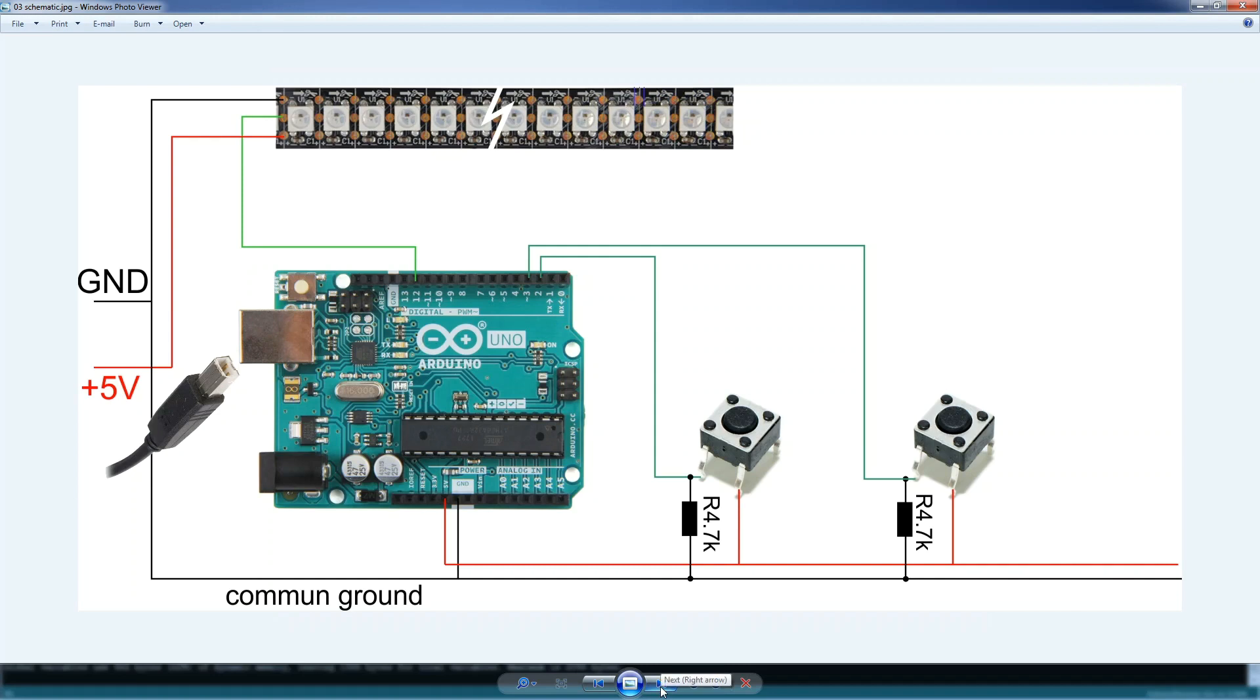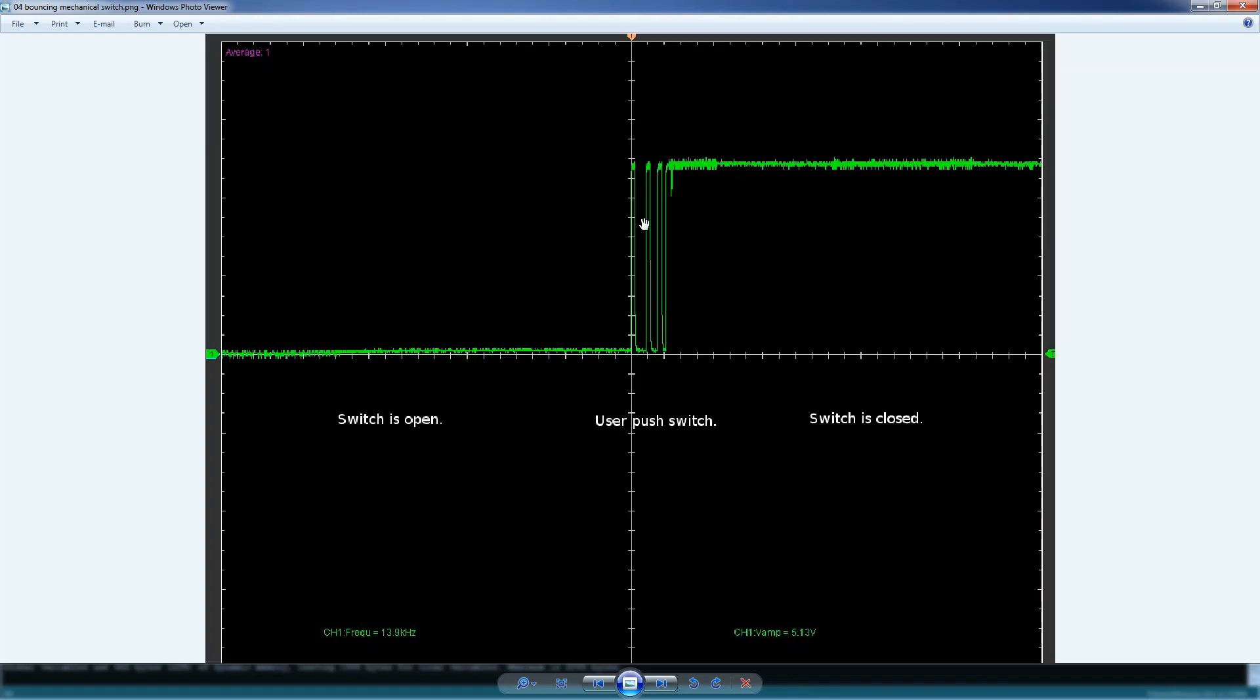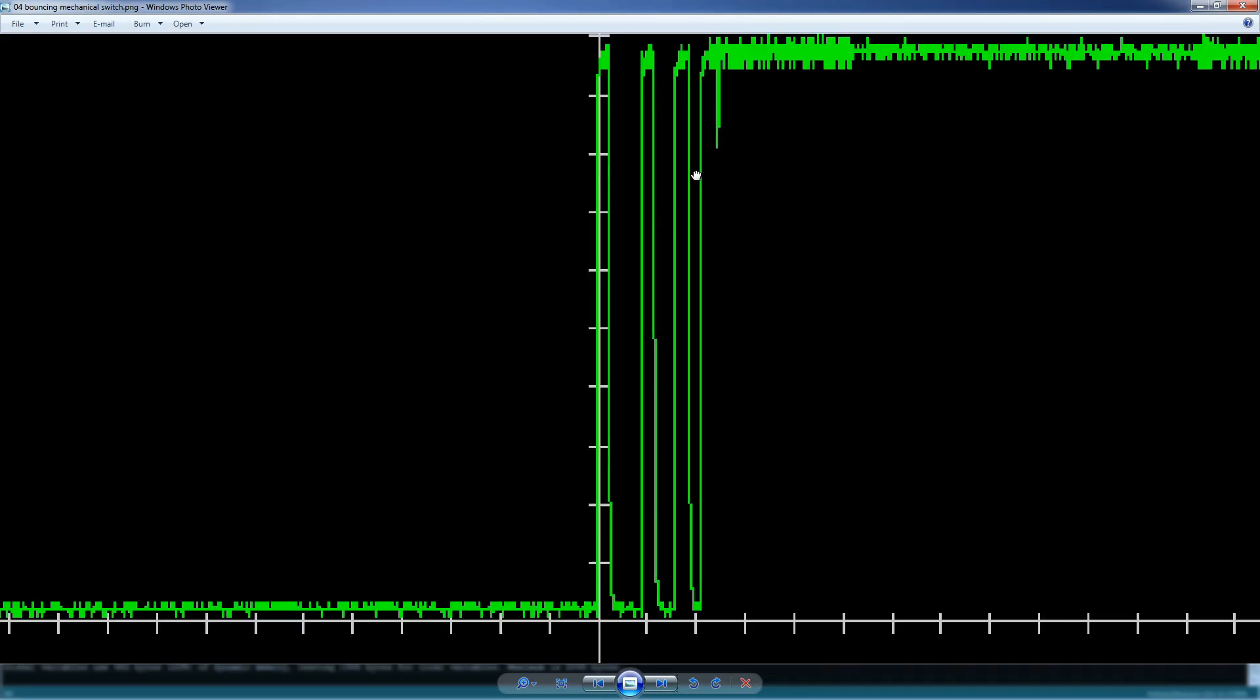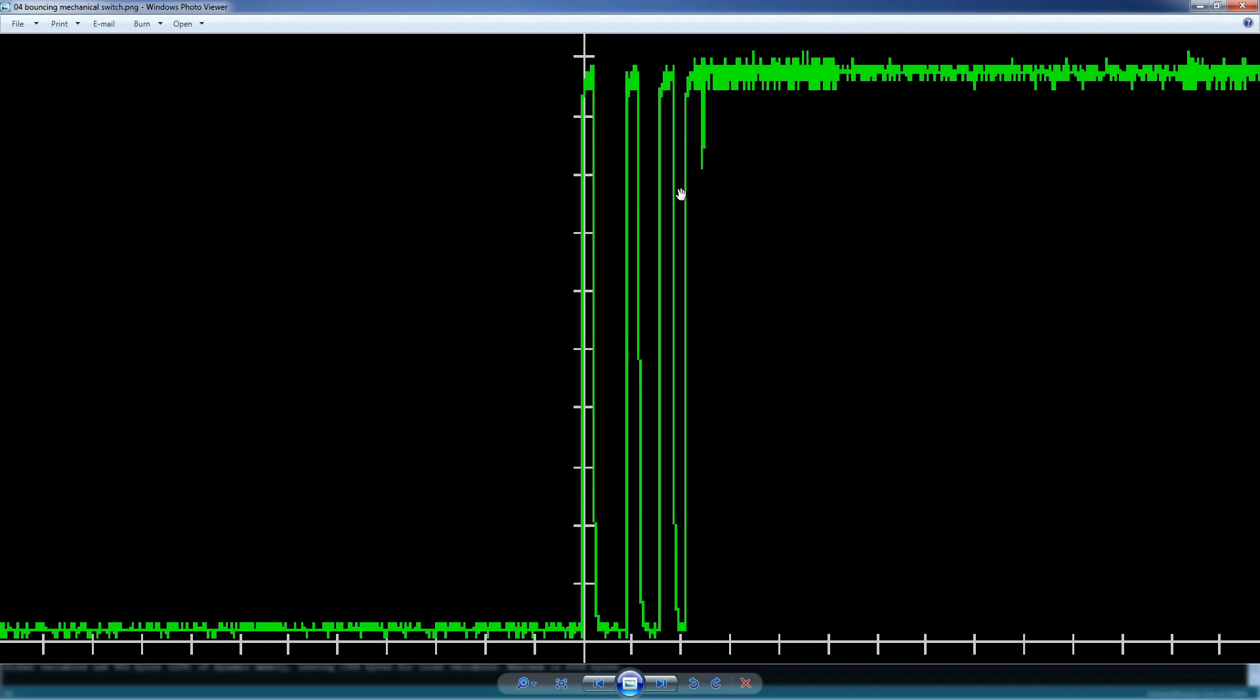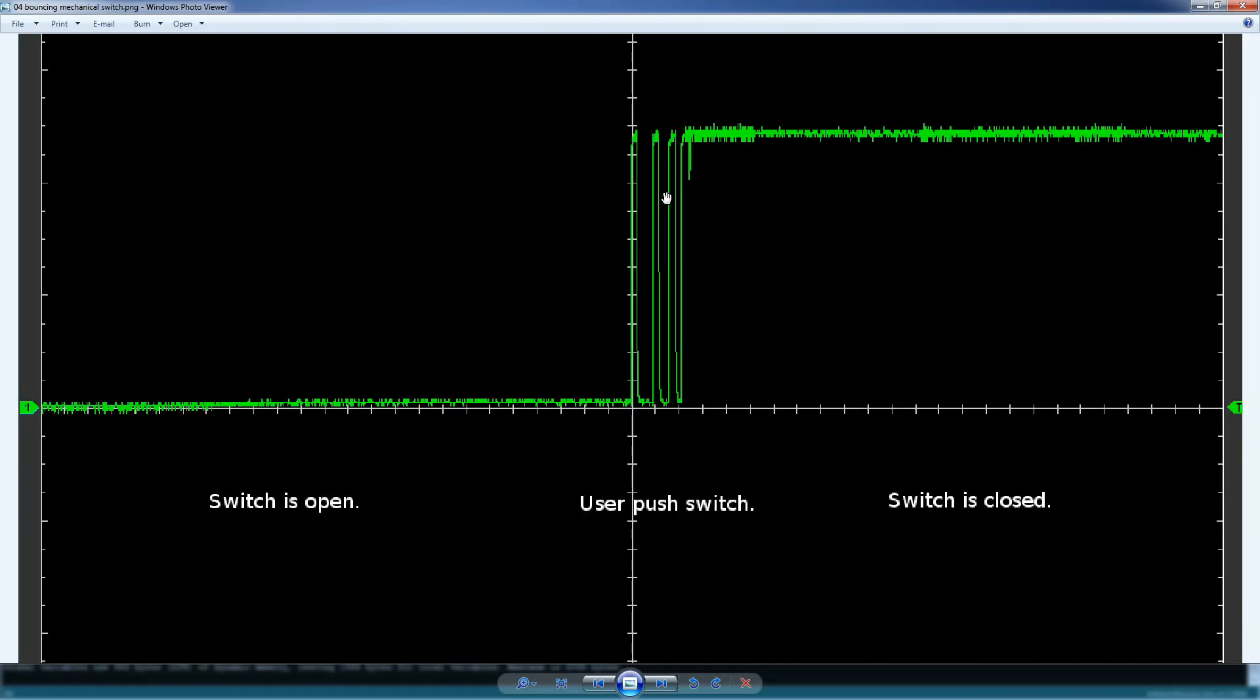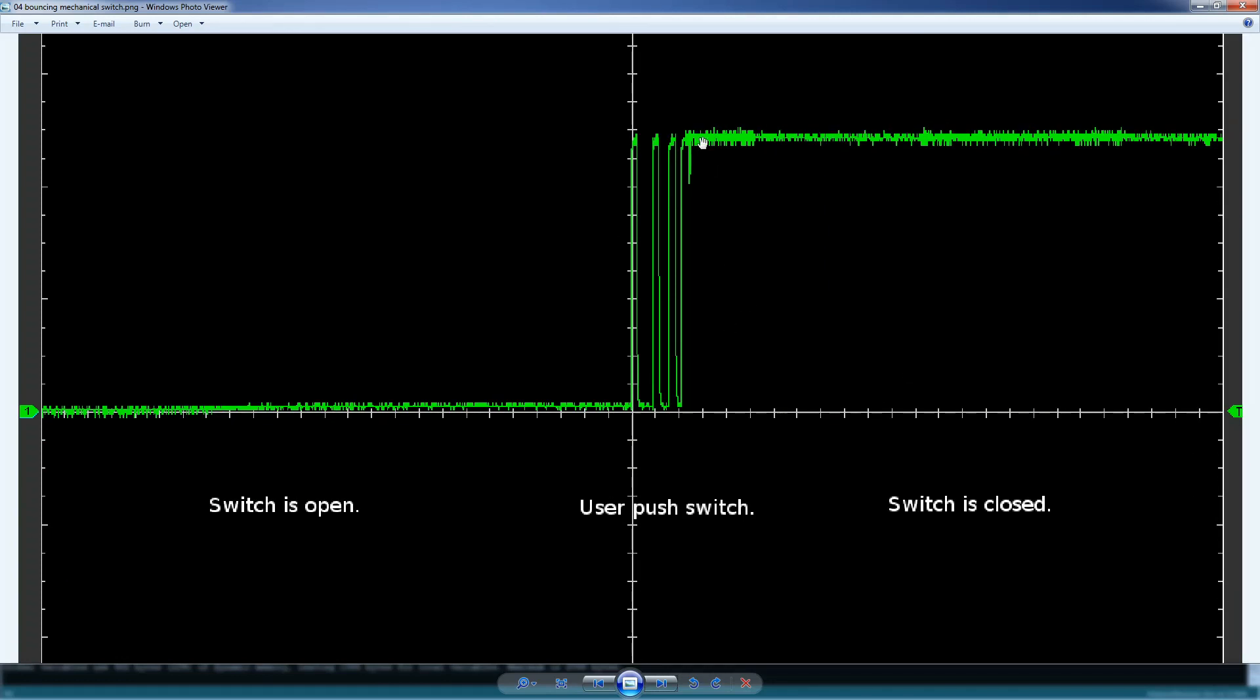Let's see how the bouncing looks like. Here we have the switch open and when you push the switch, your value will change more than one time, because of the two metal plates in the switch that make contact. And after a few milliseconds, the switch will remain closed and the input will be high.